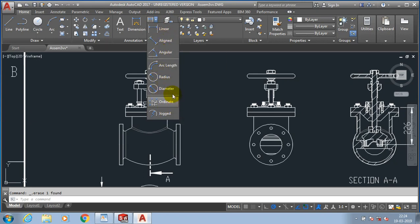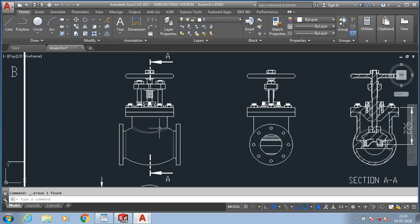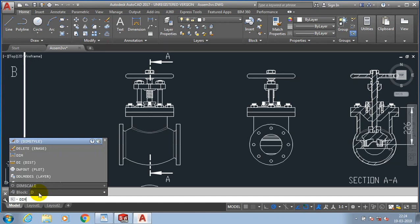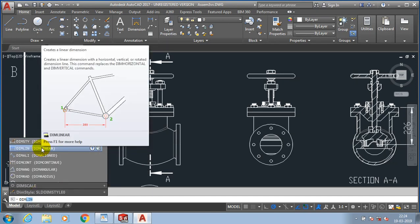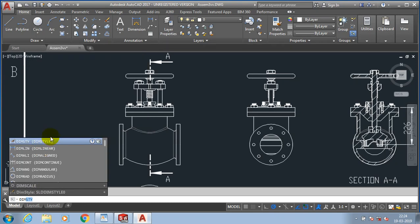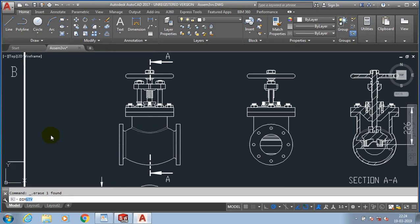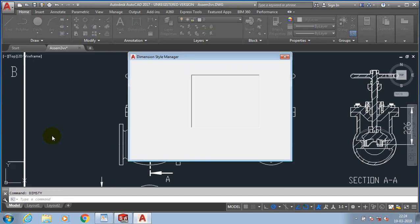Before applying the dimensions, we can change the dimensional style manager for our requirement based on required arrow size and dimension font size. You have to type dimensional style; DIMSTY is a shortcut to change the dimension style manager. Here you can change the font size and arrow mark size if you require.